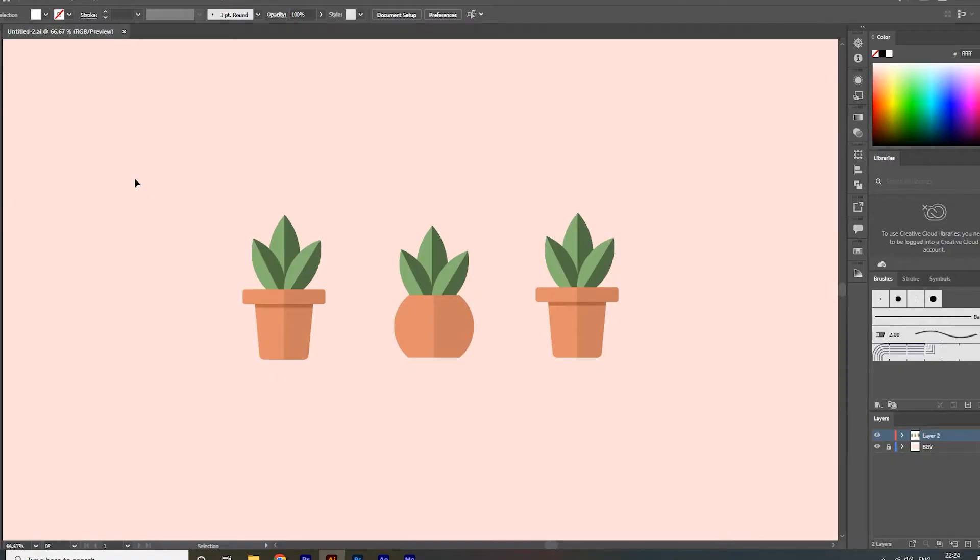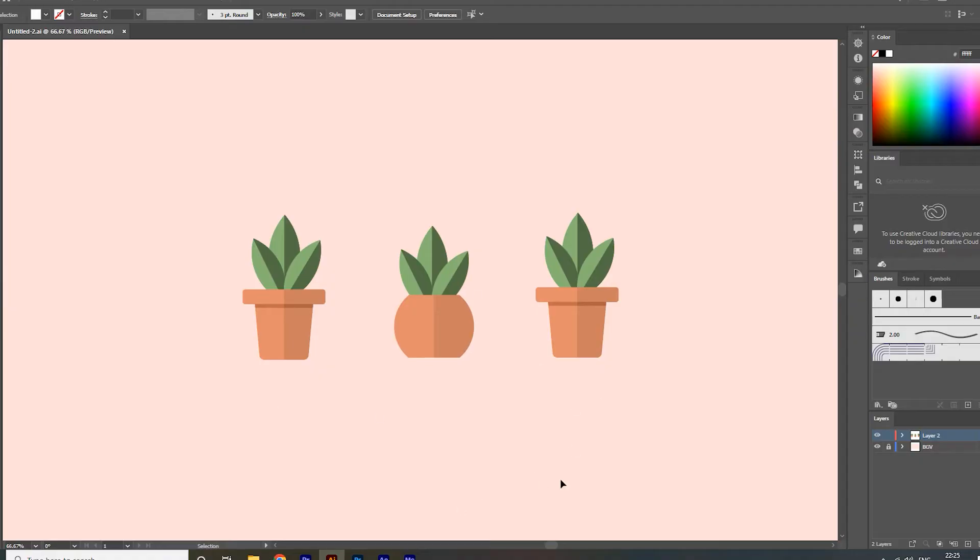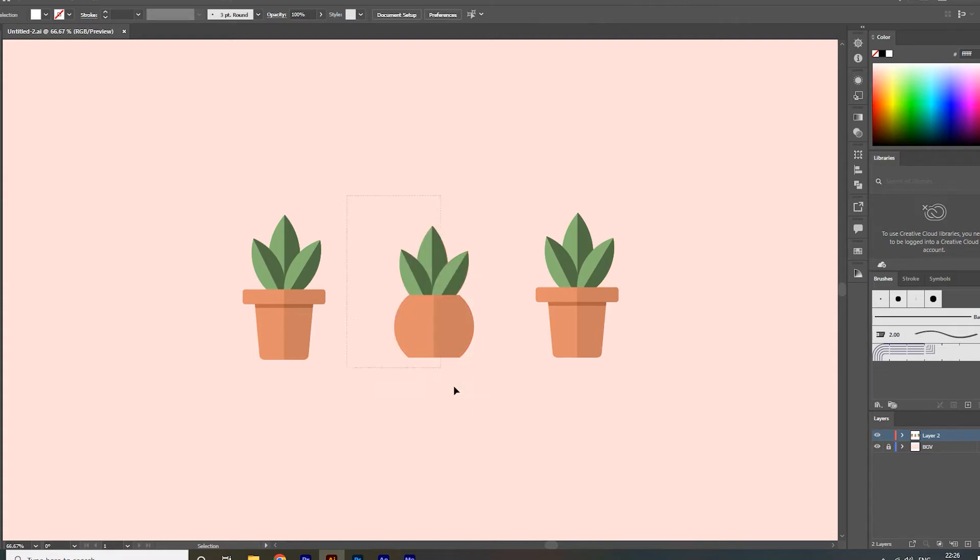I have these three beautiful flowerpots in my artboard. I want to export the middle one for my project. I don't want to export all these designs, I only want to export this middle one. Let's try by selecting this middle one and exporting it.